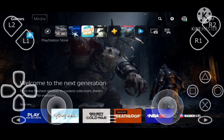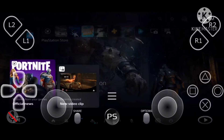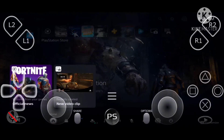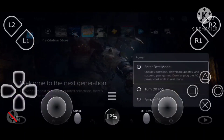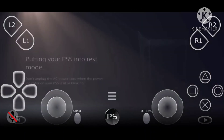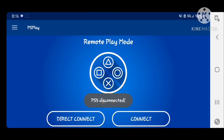It appears everything is working just fine. I'm going to click the PlayStation button and put this back into rest mode.